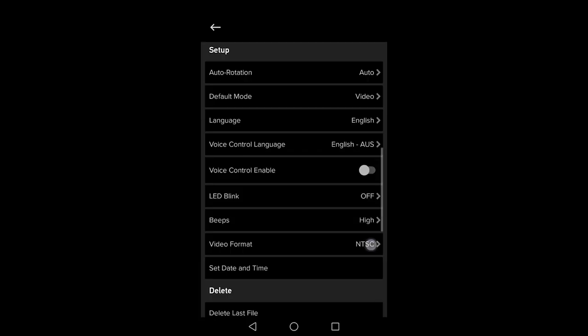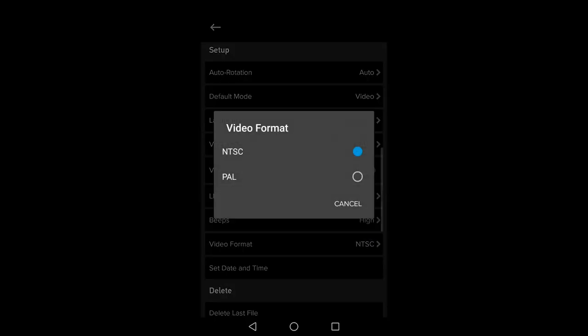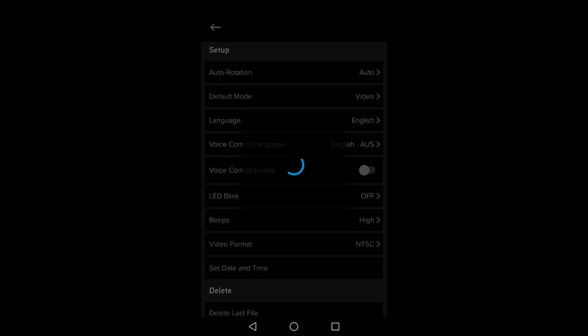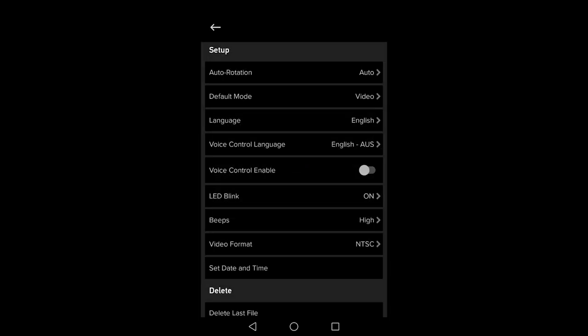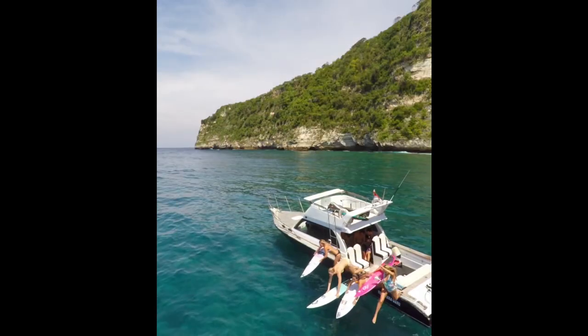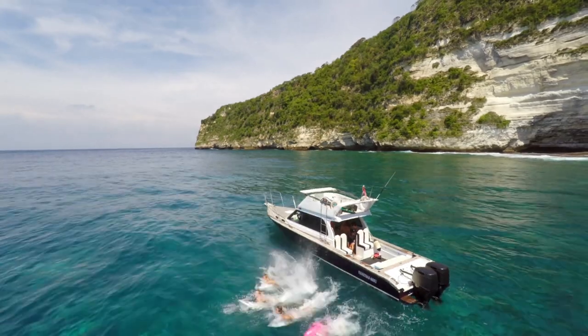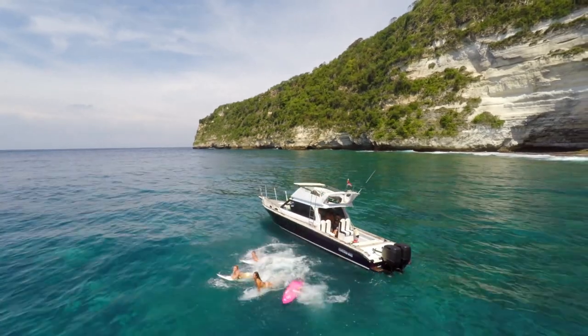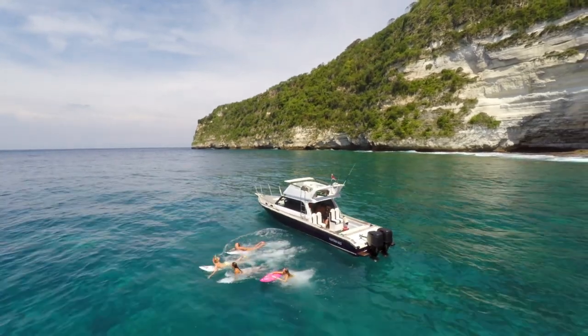And for video format set it to NTSC. If you set it to PAL it will only record at 25 frames a second instead of 30. And that's it. You're all ready to record steady and high quality video.